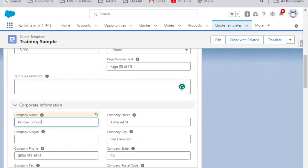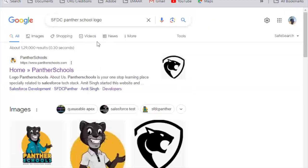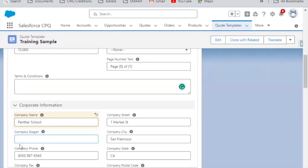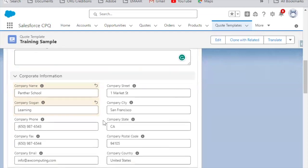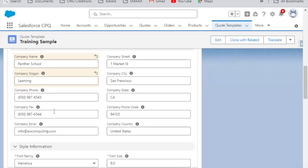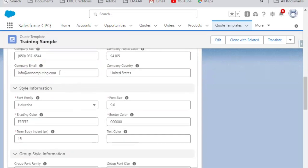You can also define the Company Slogan — for example, 'Learning and Growing' for Panther School. Additionally, you define the Company City, Company State, and all related information. You can remove default values and define your own customer phone and other details here.